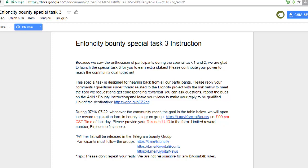Hi everyone. Today I want to talk about Elosity Bounty Special Task 3. Because we saw the enthusiasm of participants during Special Task 1 and Task 2, at Elosity Bounty we are very glad to launch Special Task 3 for you to earn extra stakes. Please contribute your power to reach the community goals together, and the rules are very easy for you.